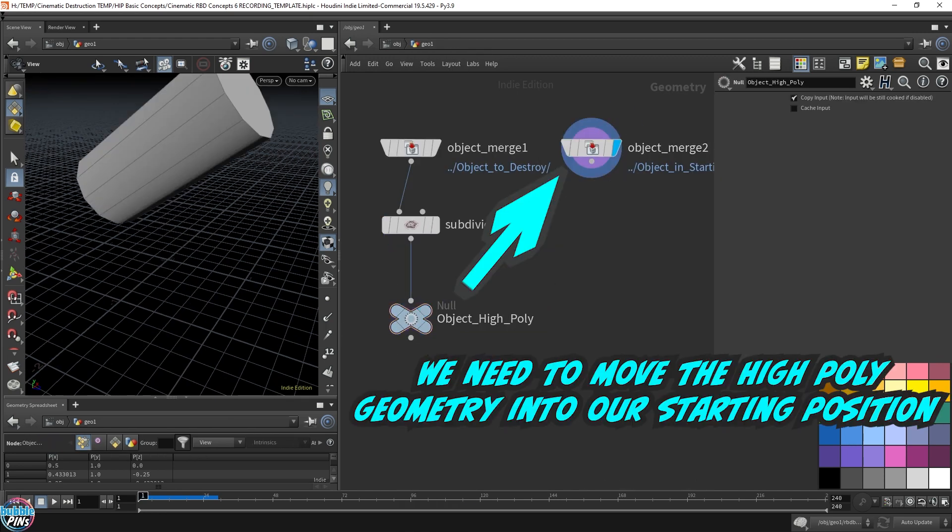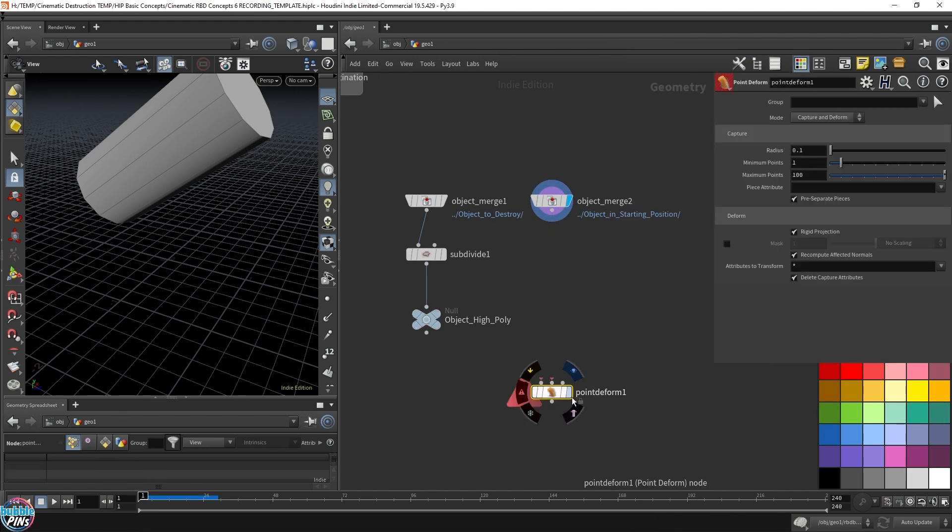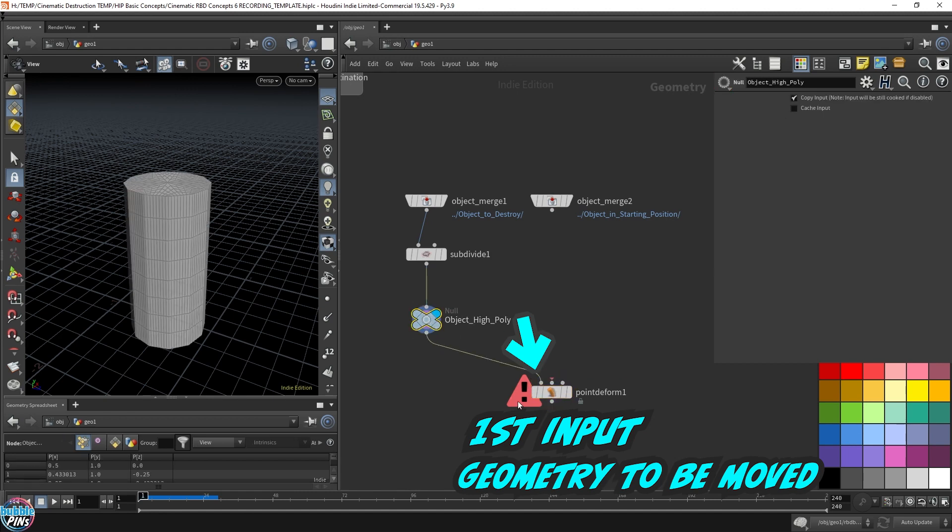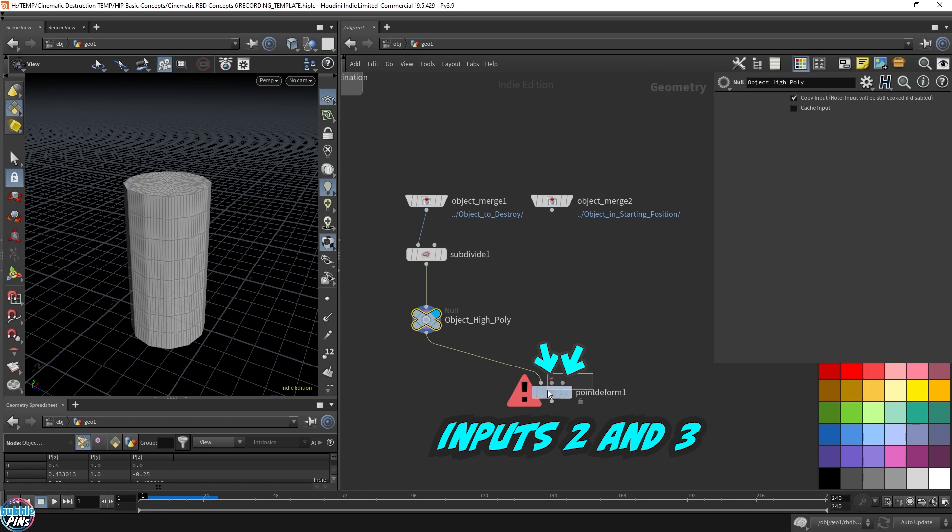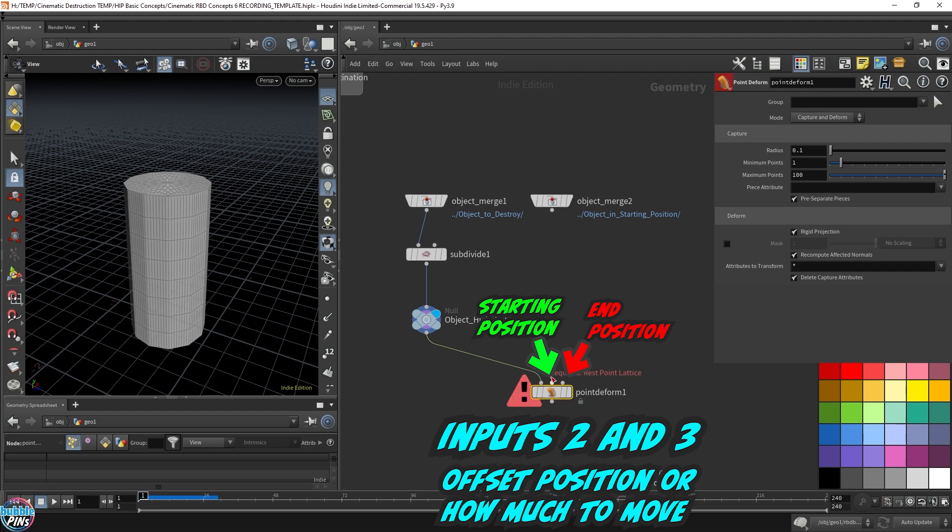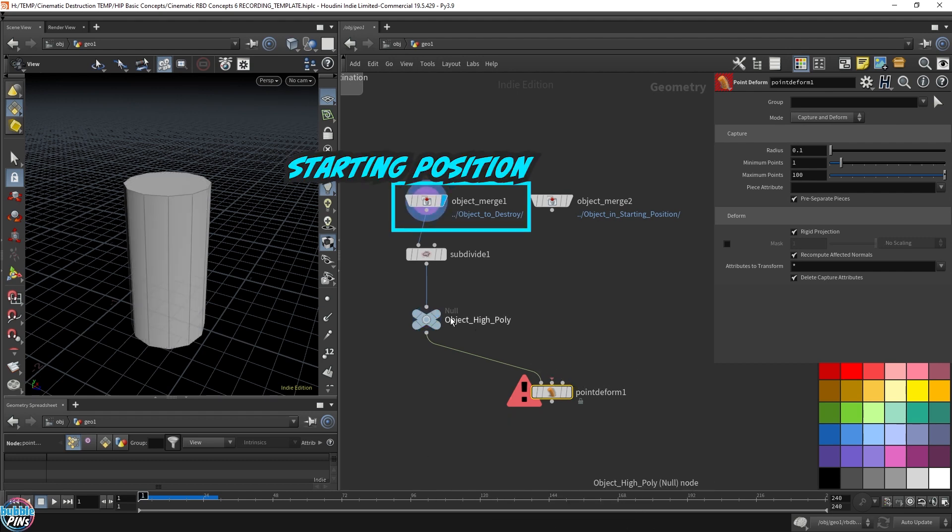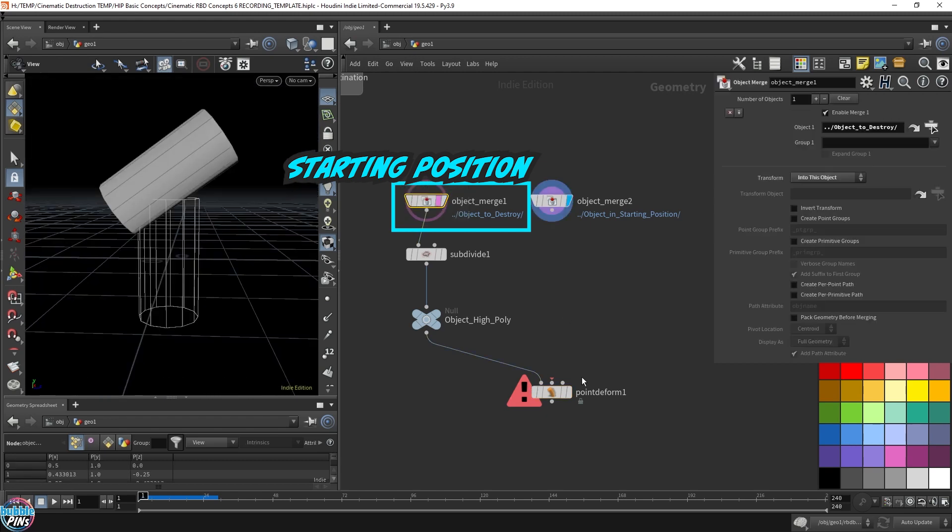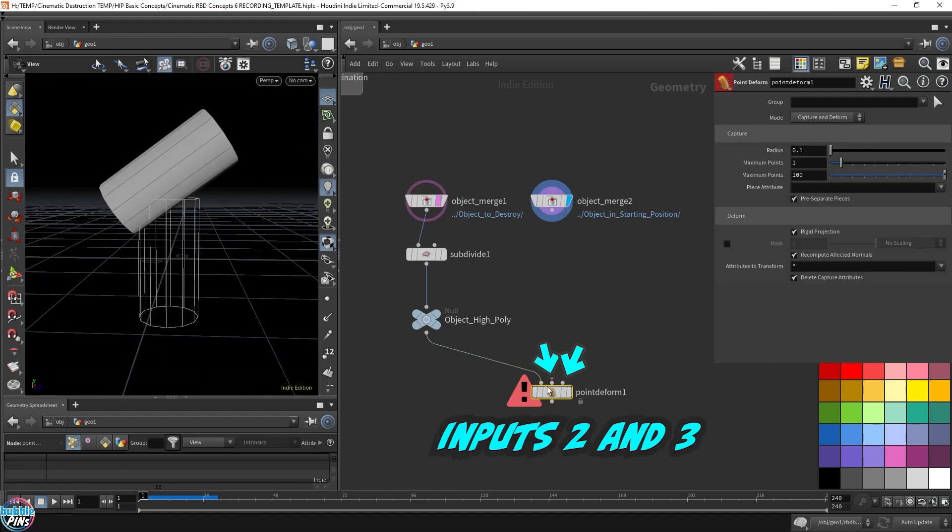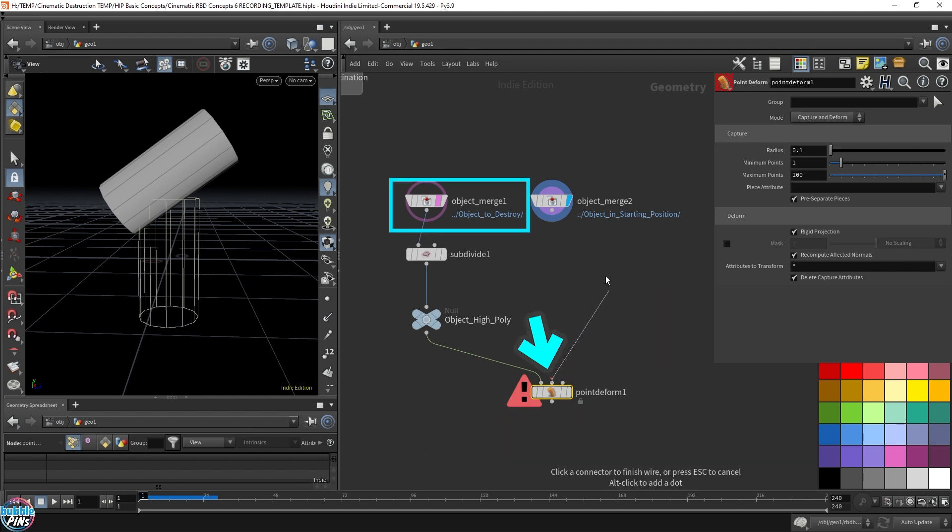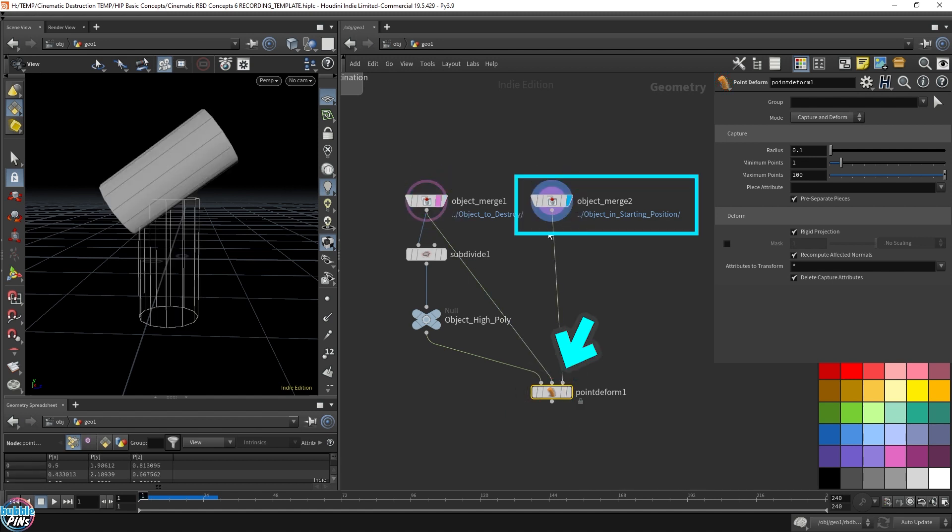Now we need this into this position. We can use the point deform to align the position of different objects. You have to feed in the object that you want to change or the object that you're trying to move around into the first input of the point deform. So that's our high poly object here. Next one or the next two inputs of the point deform will be the offset. Where is it starting and where does it end up with in order for Houdini to calculate the offset? So that's what the point deform does. So let's rest position. Where is it starting at? It starts off here, actually, because we're going from here to here. It's very important that the two things that you feed into the second and third input have the same number of polygons. So let's feed this into here because we start off here and then we end up here.